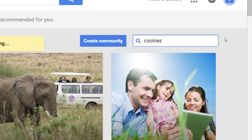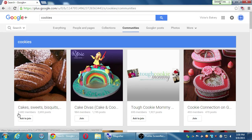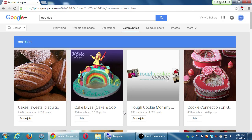Results show: Cake Sweets and Biscuits with 2,482 members, Cake Divas with 984 members, Tough Cookie Mommy with 695 members. These communities are full of people who care about a particular topic. Some say 'join' and some say 'ask to join.' The ones that say 'join,' I can click and right away start interacting with those people. The ones that say 'ask to join,' a moderator is going to check you out and see if you're worthy. This has nothing to do with Google Plus itself — regular people create communities and run them how they want, within Google Plus rules of no harassment, violence, or bullying.